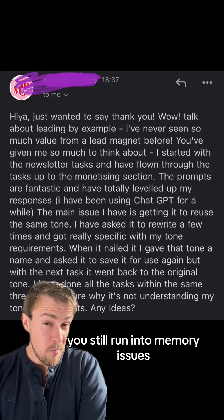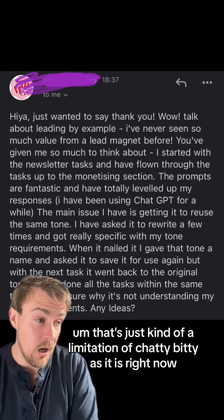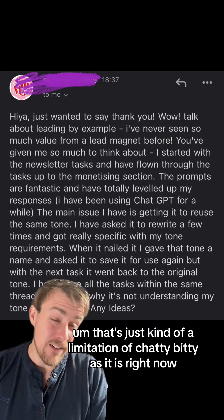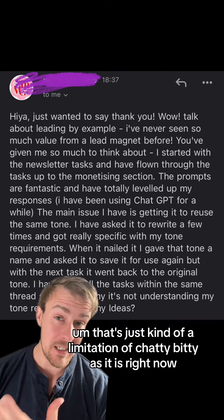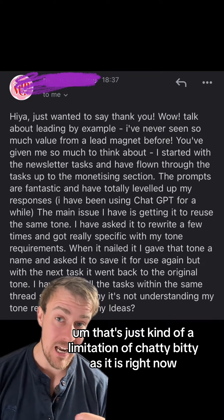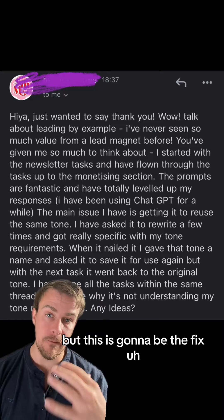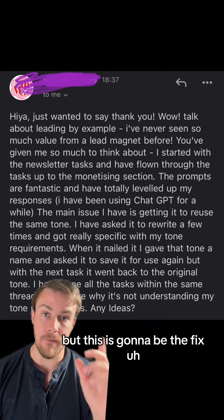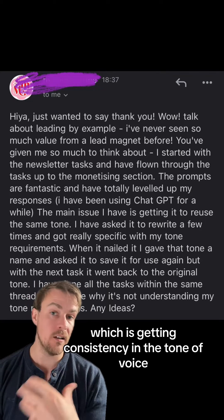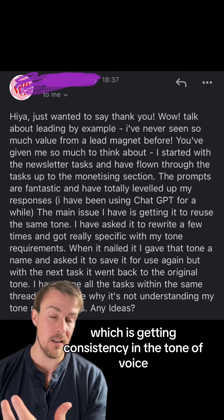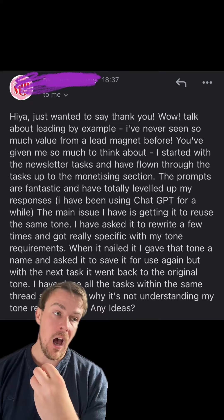You'll still run into memory issues — that's just a limitation of ChatGPT as it is right now — but this is going to be the fix for this particular problem, which is getting consistency in the tone of voice.